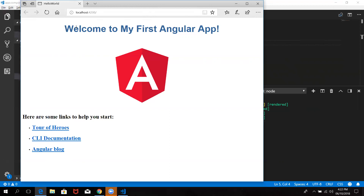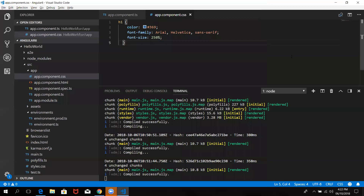If we run ng serve in the terminal, it will be easy to know the update. So now we are going to the first Hello World program. We will run ng serve and then we will edit it.